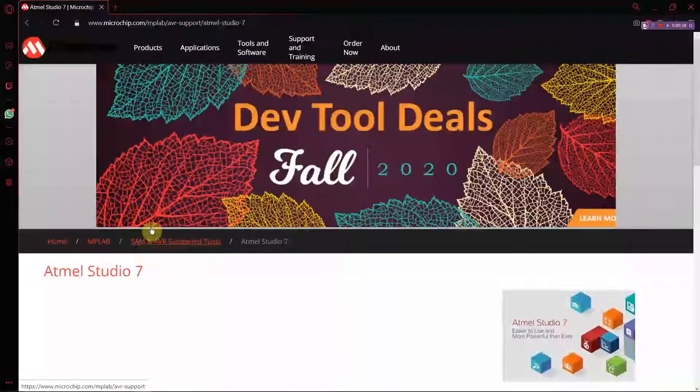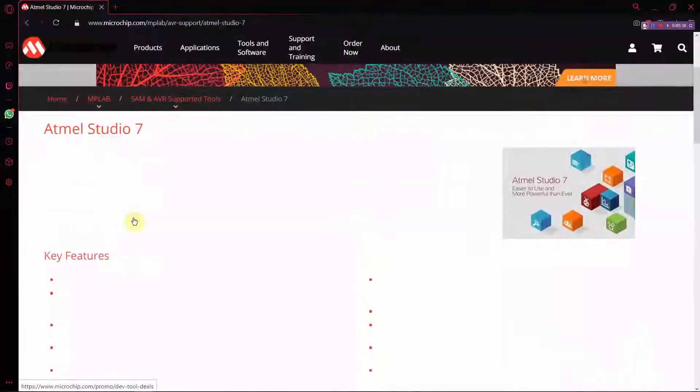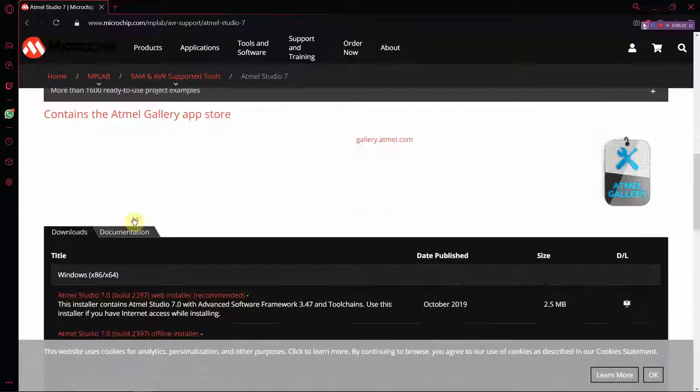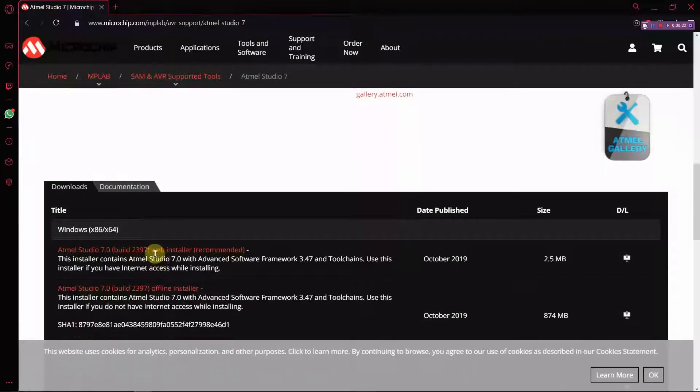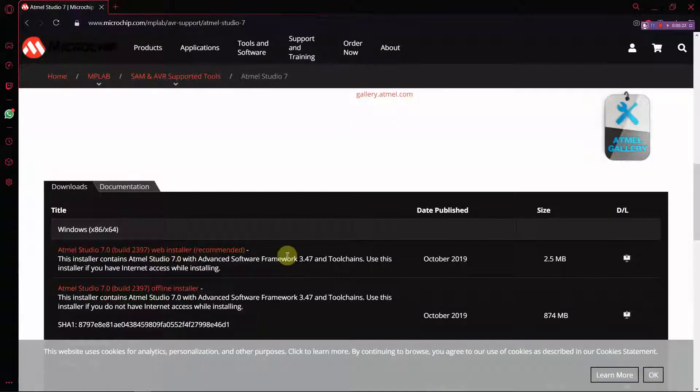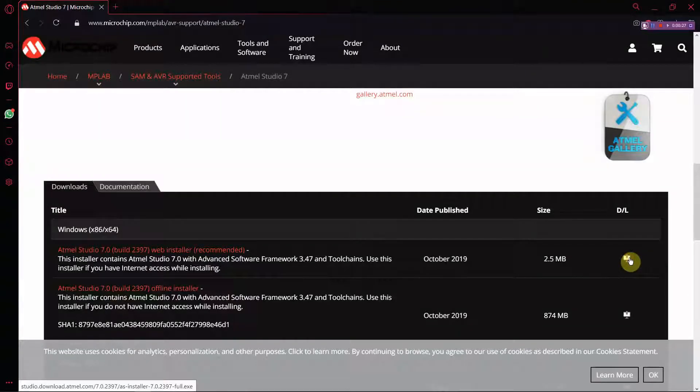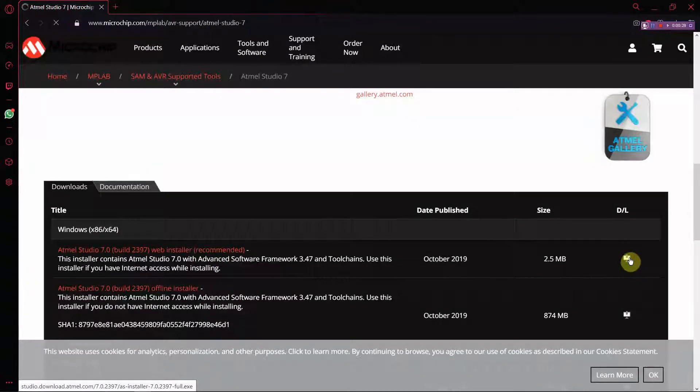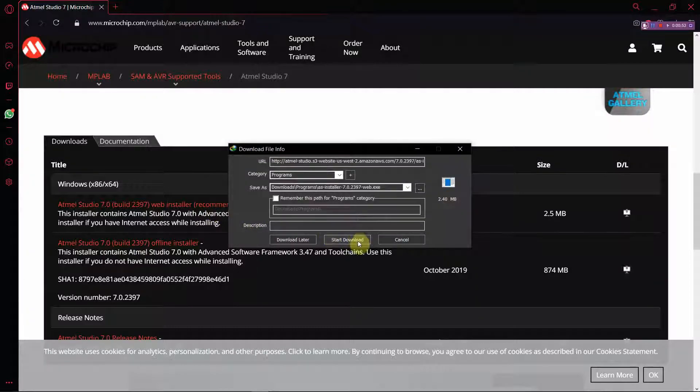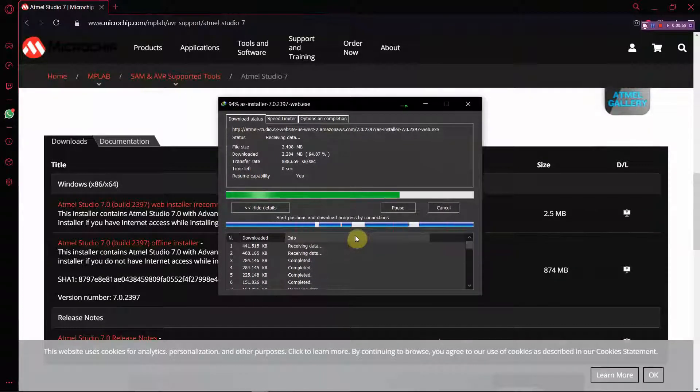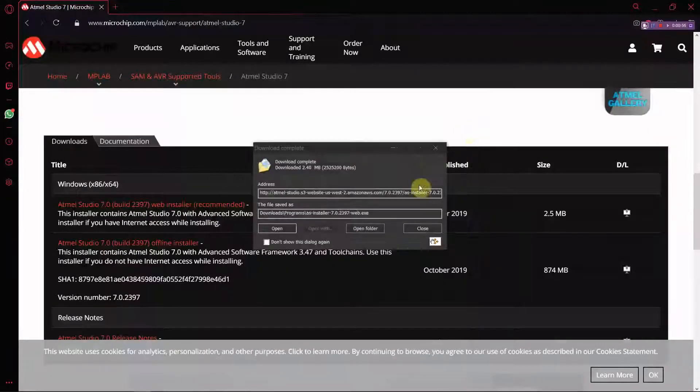I will be giving the link in the description. You can directly click onto the link and go to this page and select this downloadable link, which is recommended by them. It is an online downloader which costs 2.5 MB initially and later downloads the rest.